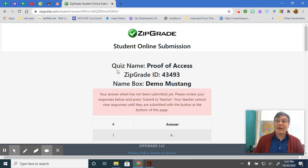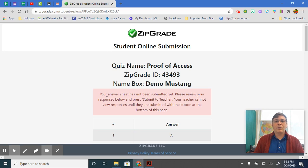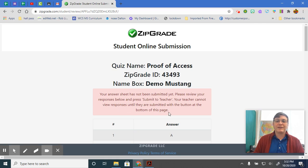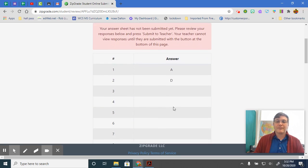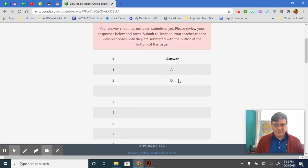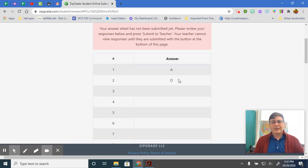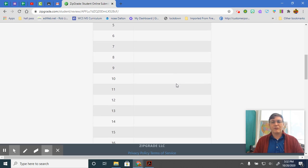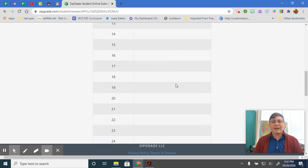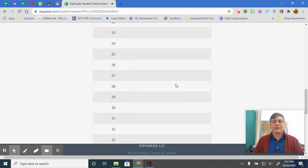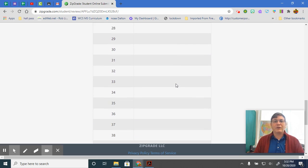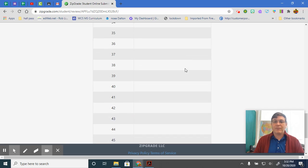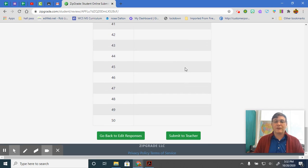You're not finished. This is just a review. Your answer sheet has not been submitted yet. Please review your responses below and press submit to teacher. Your teacher cannot view responses until they are submitted with the button at the bottom of this page. What this is for, guys, is because on the test, there's going to be 46 questions. So this is to help you make sure that you've answered all the questions. If you go through here and you see a blank space, like if you're supposed to answer 35 and there's no answer for 35, it'll show it to you.